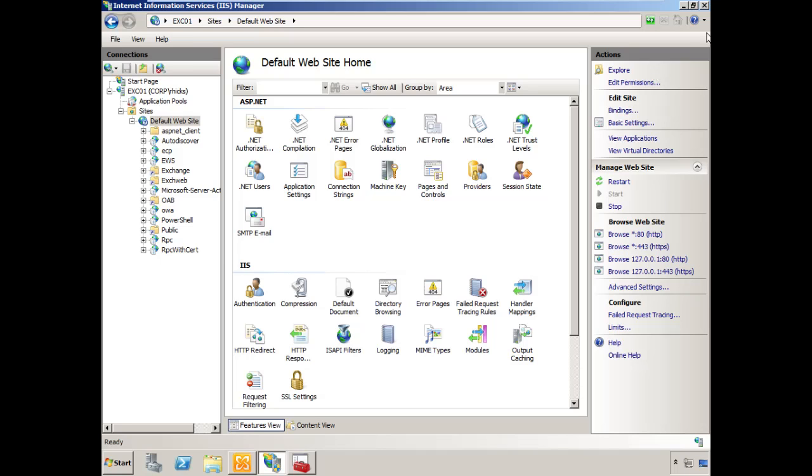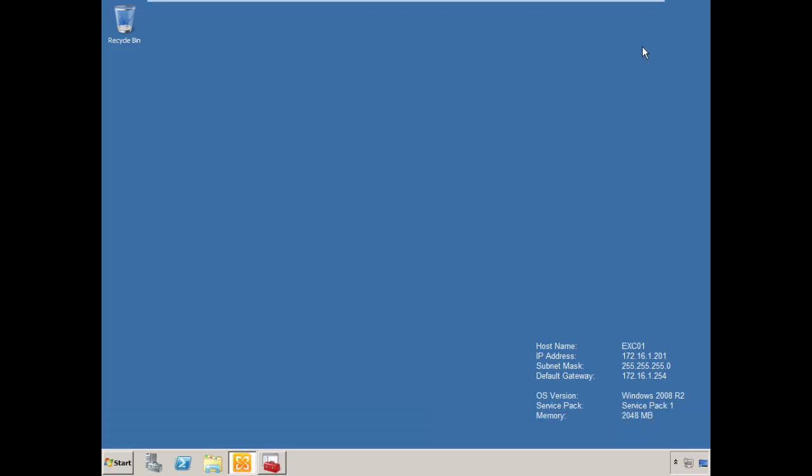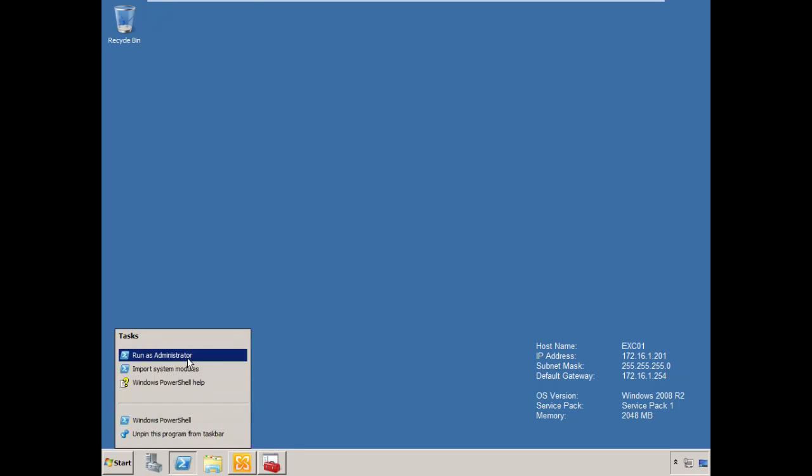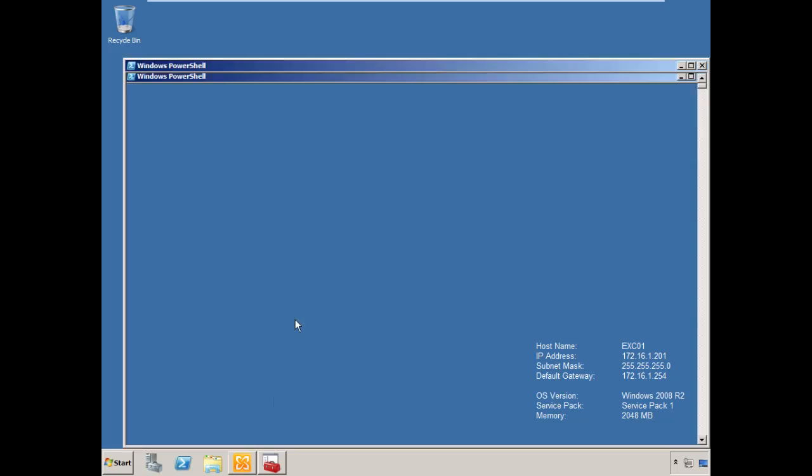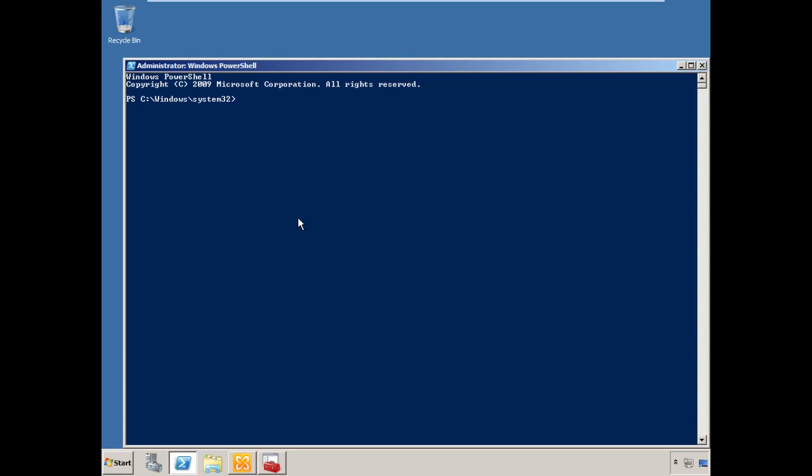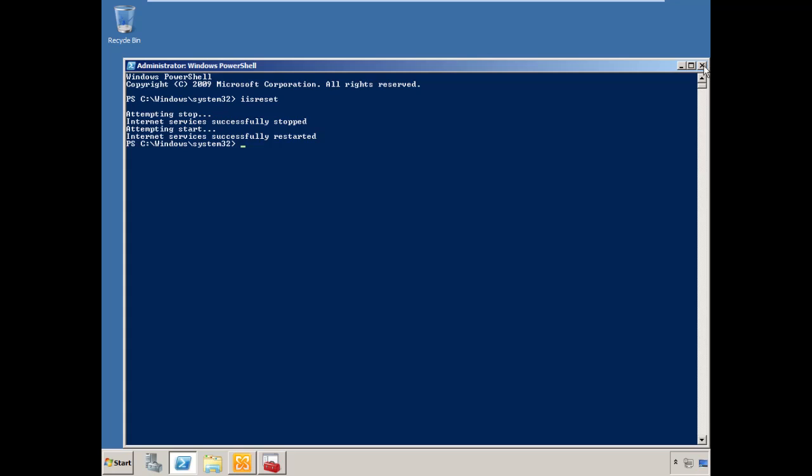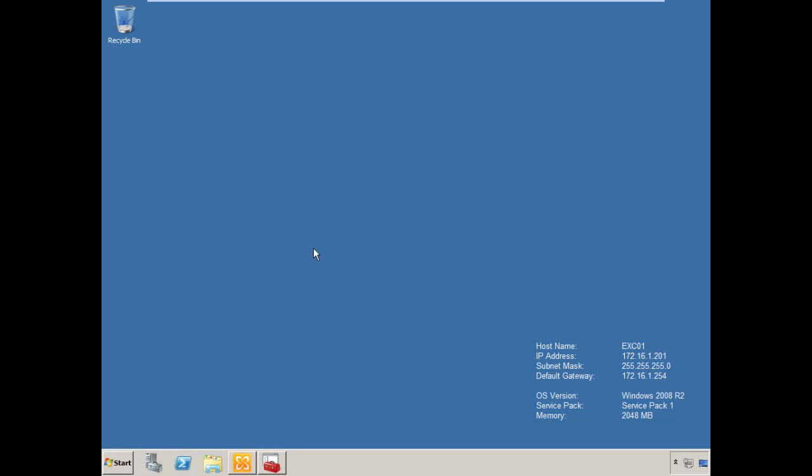We're done with that console. Close that out, open an elevated command prompt and issue that IIS reset command. Once that's complete, we can close that out.